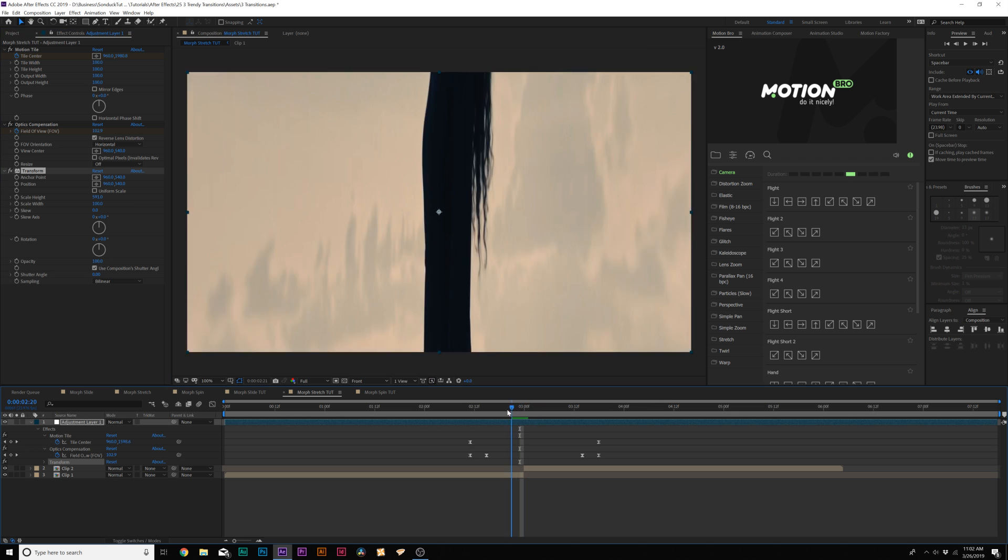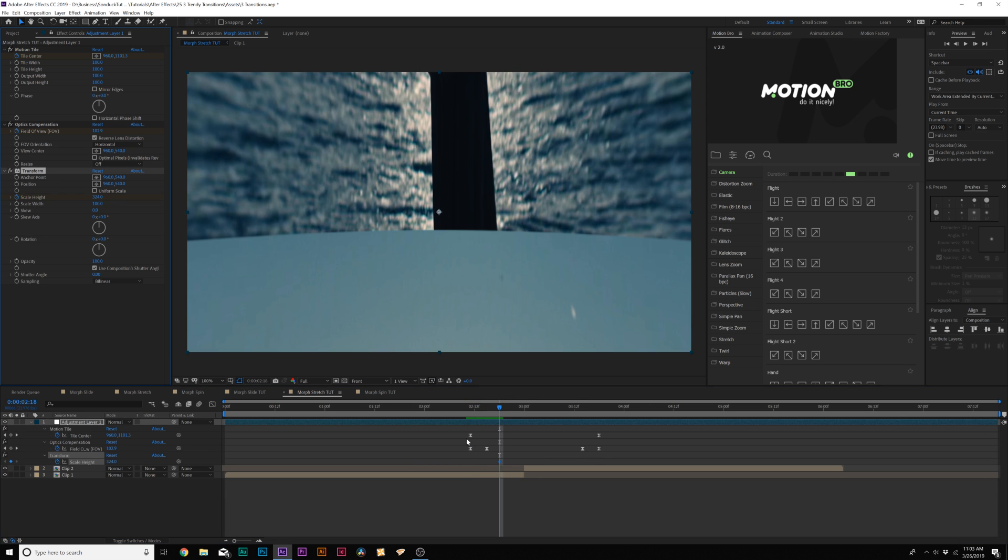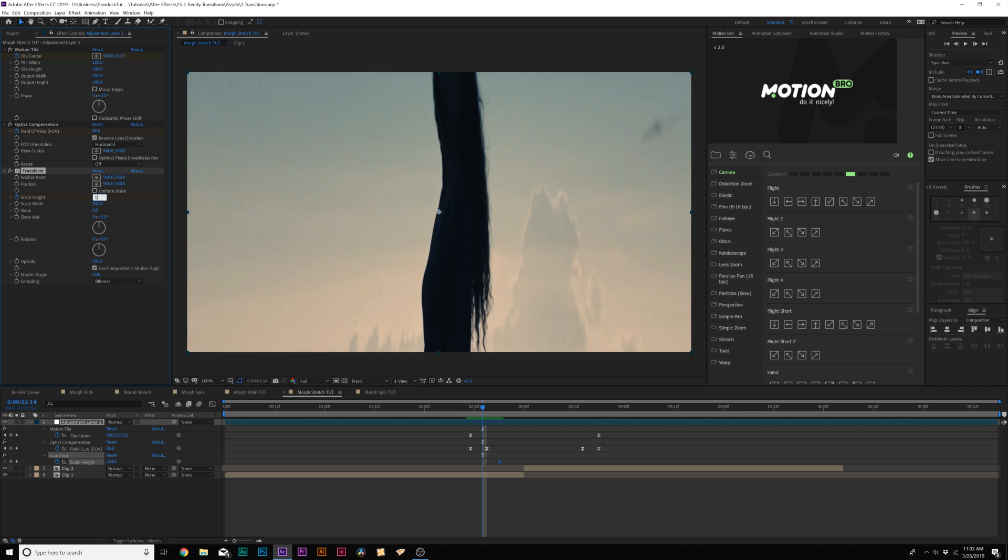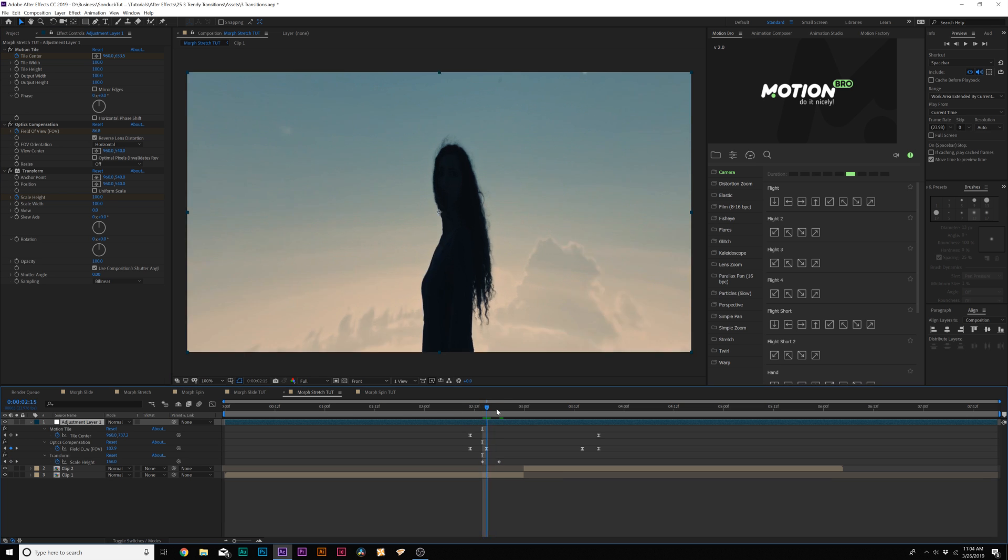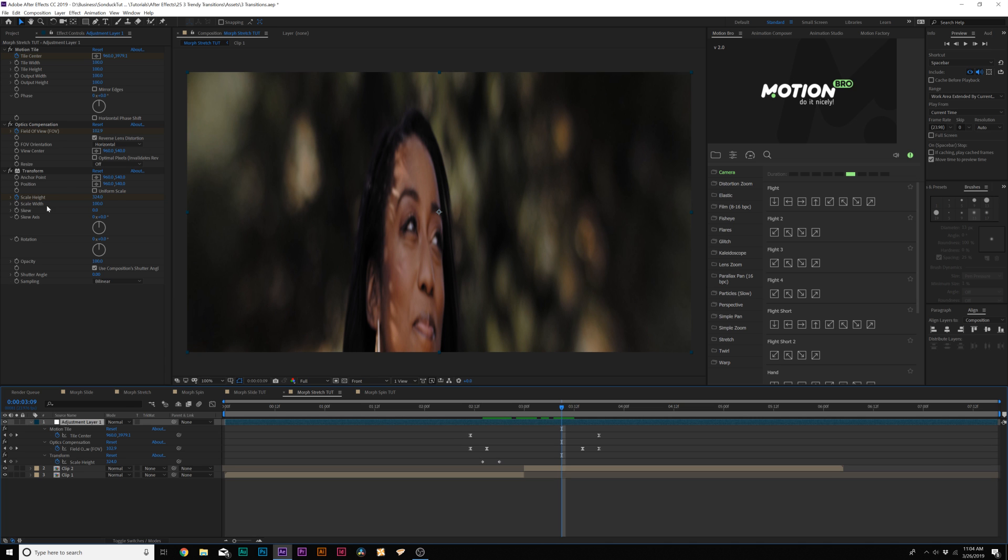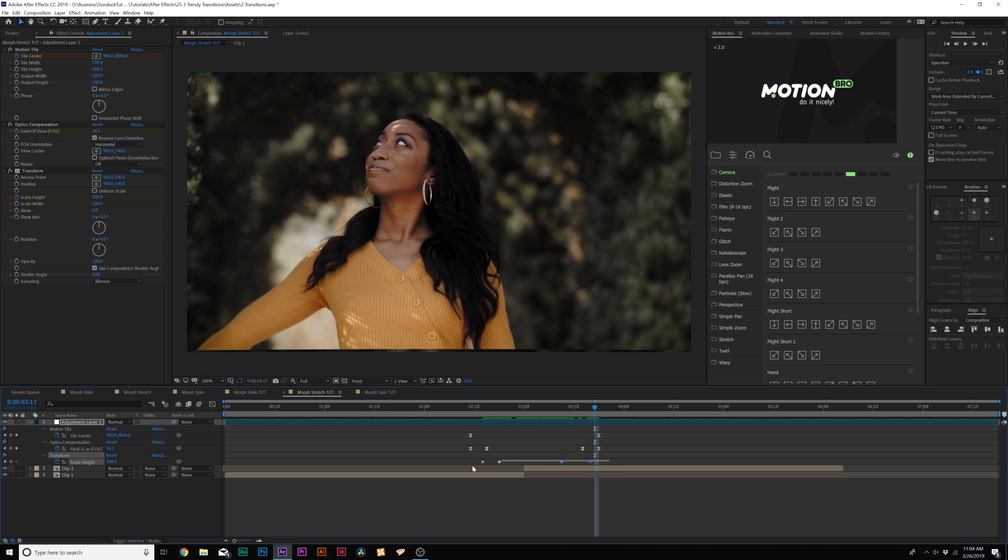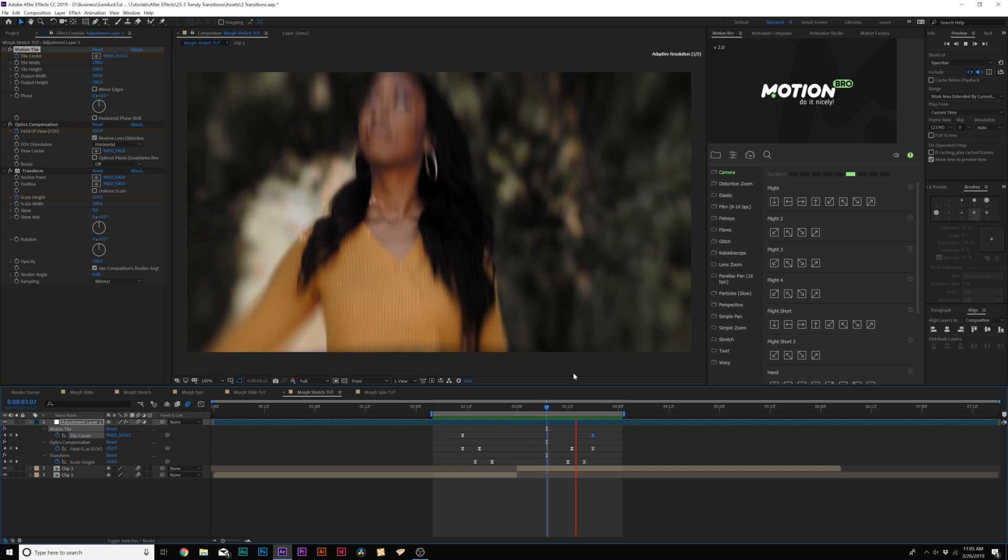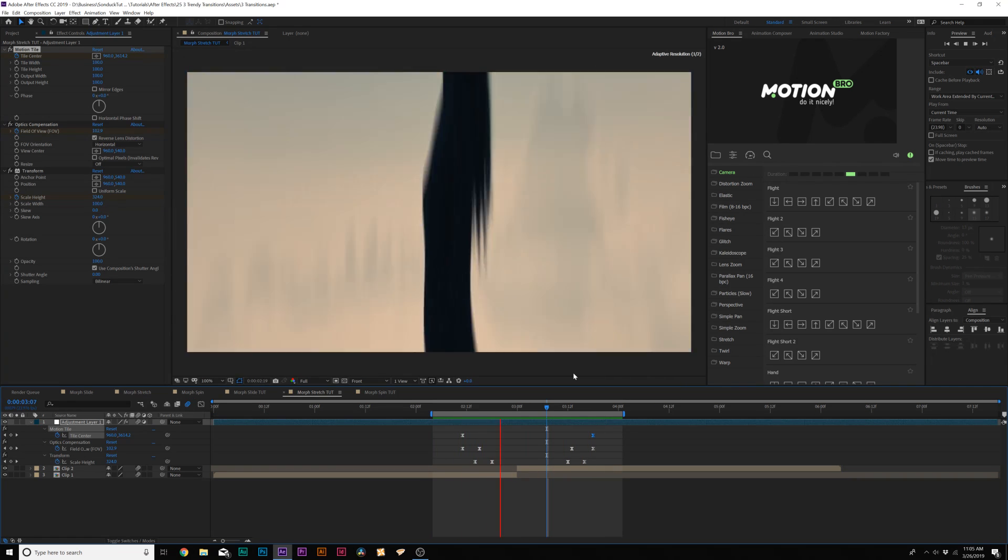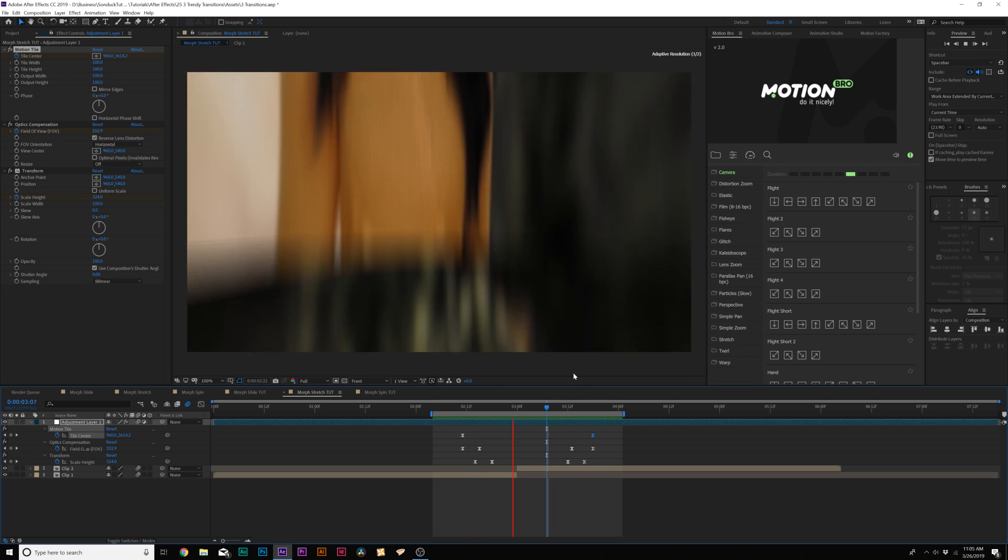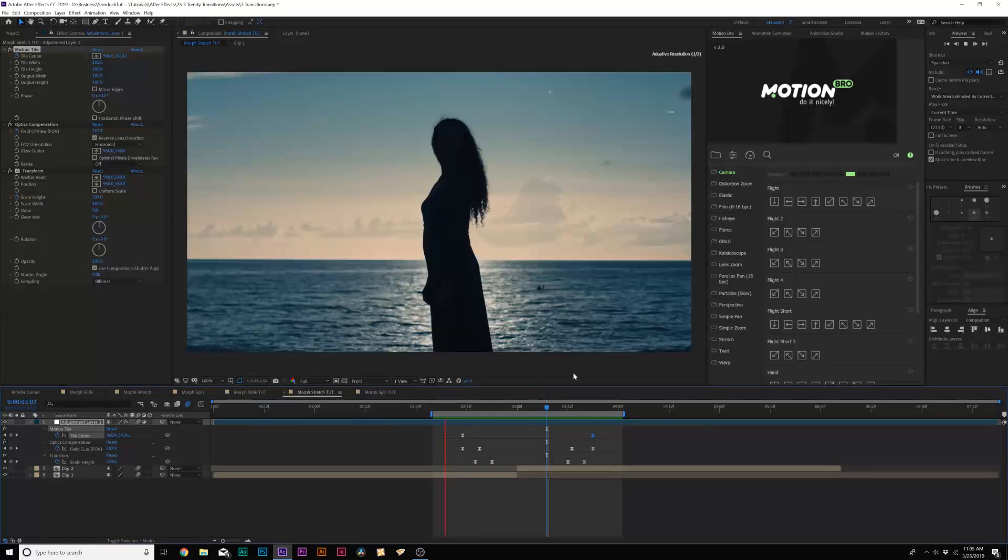This will stretch the image a little bit, and it looks really cool. Maybe set the Scale Height to like 300 or so, so it's not too crazy. We want to add our keyframe for Scale Height a little after our Tile Center keyframe, and then we'll move forward here back to before the Motion Tile comes on. Then we'll set the Scale Height back down to 100. Then we'll go forward here, and we'll add a keyframe for the Scale Height. Move forward again before the last Motion Tile keyframe and set the Scale Height back to 100. Then make them easy-ease keyframes. Make sure Motion Blur is turned on. Now here's our Motion Tile Stretch Transition, and it's really unique, and it looks a little bit better than the last one.